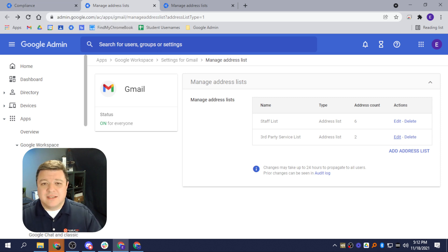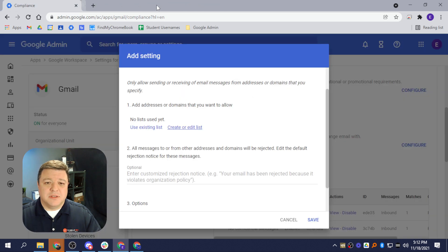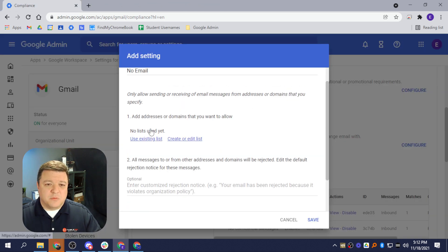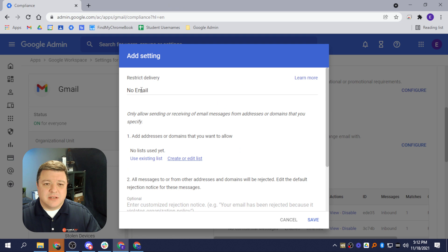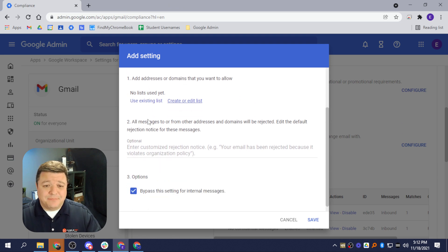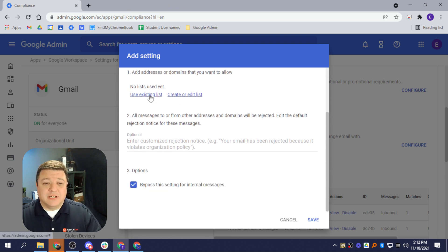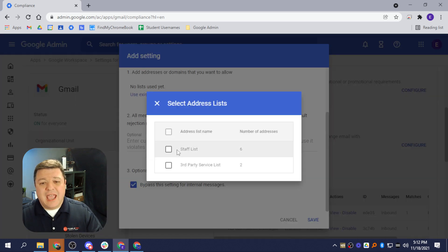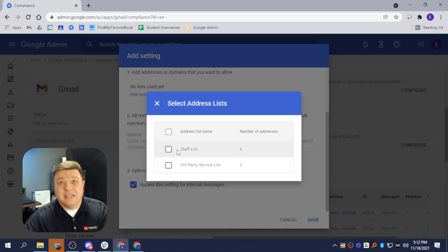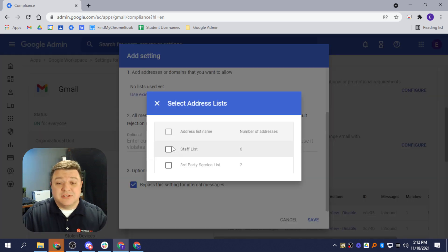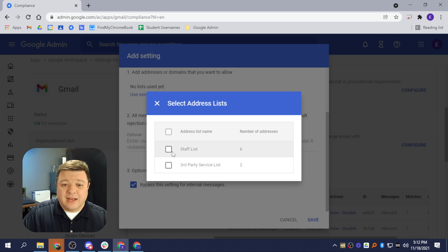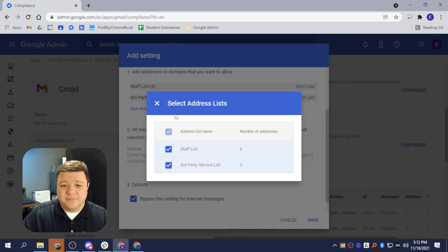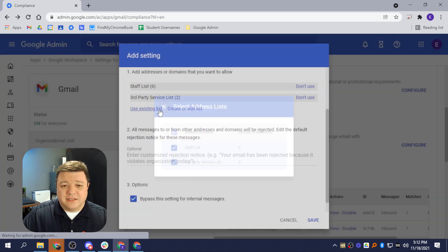Once you've created this list, you can actually just close this screen here. Then what we can do is we're back to that restriction where it says Add a Setting. I'm going to click Use Existing List, and then the list of my two lists come right up there, and I can just click on those and select them, and then click Close.